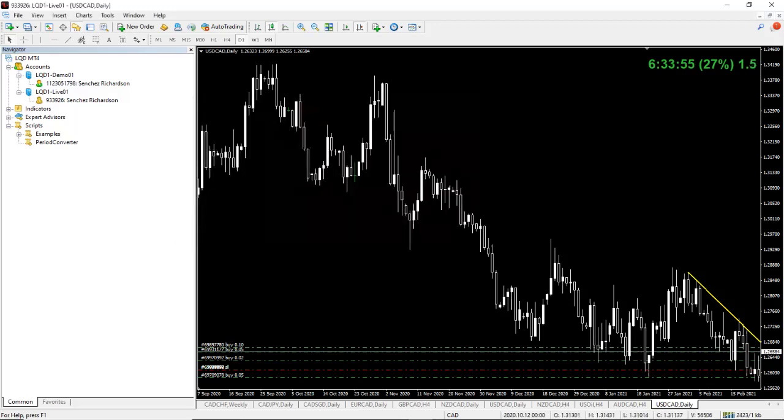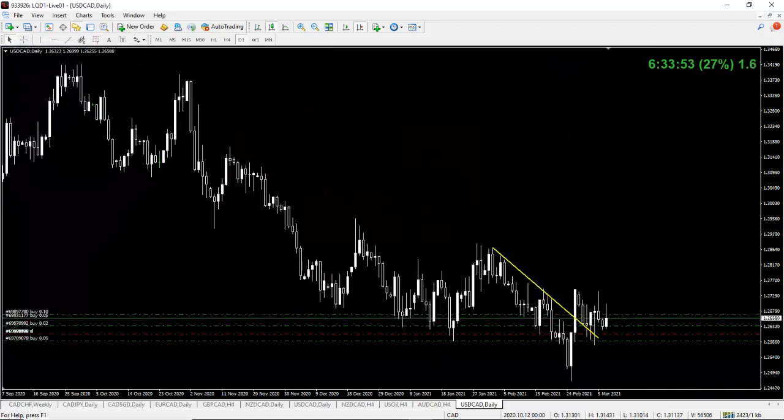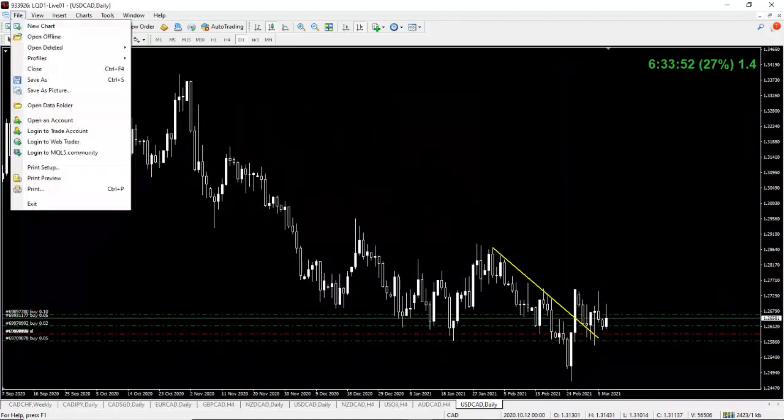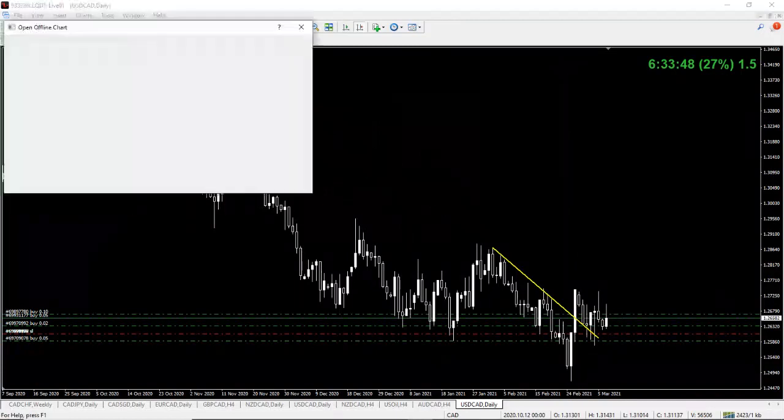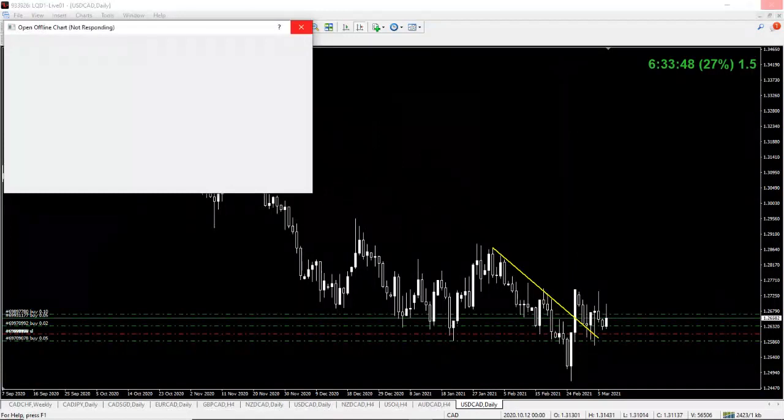It disappears. Now, you close this out. Now, you go to File. Open Offline. That's what you need to do. Open Offline. It's going to say, okay, loading offline charts.